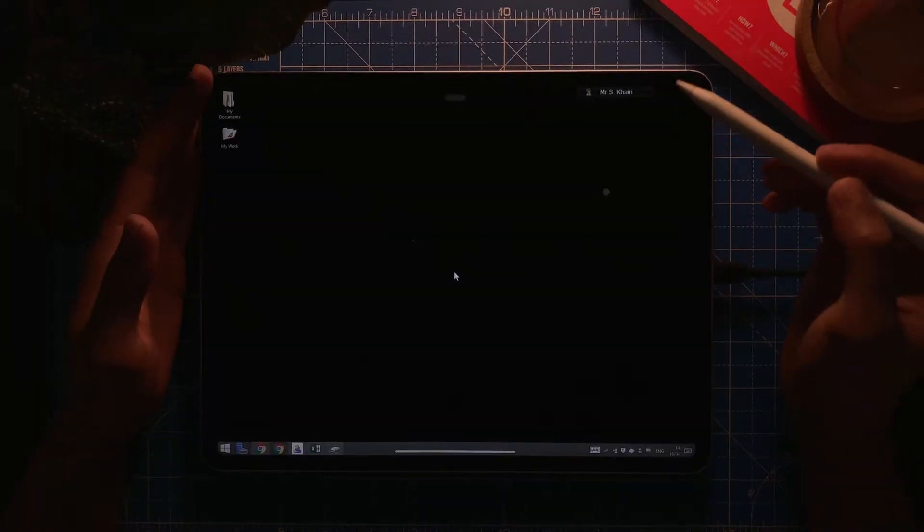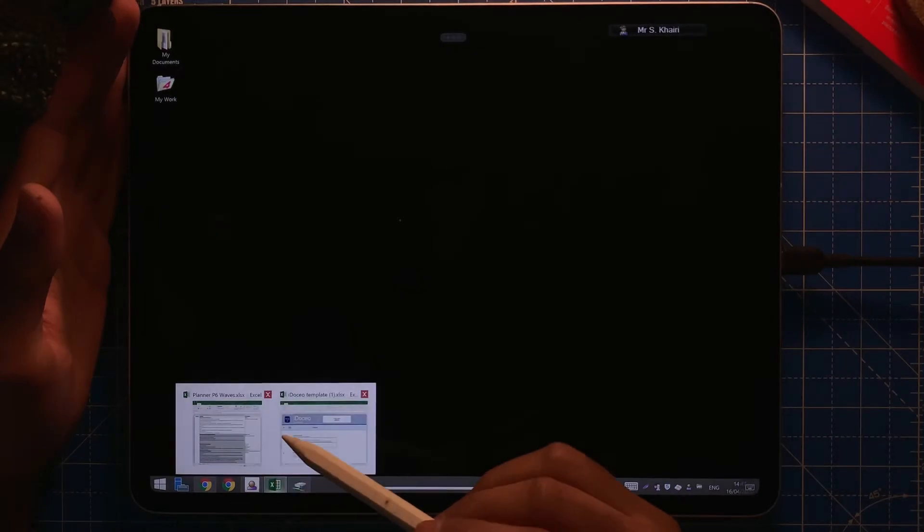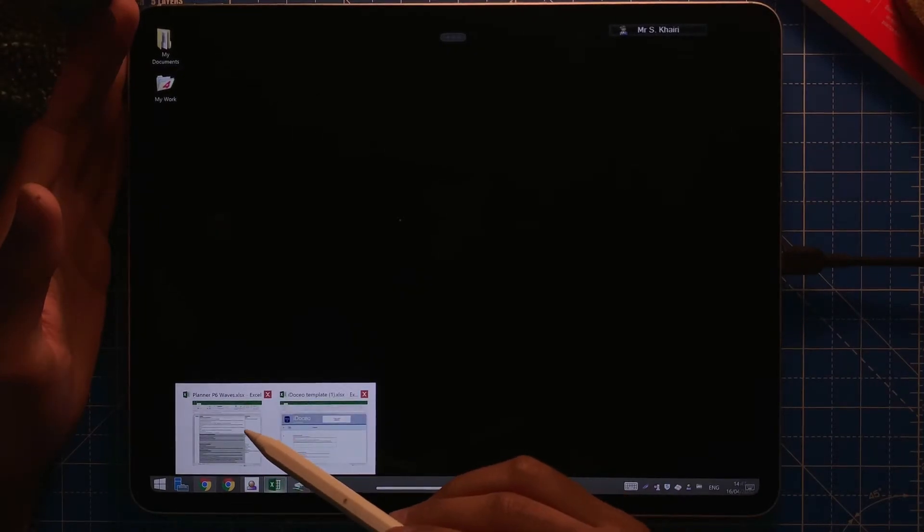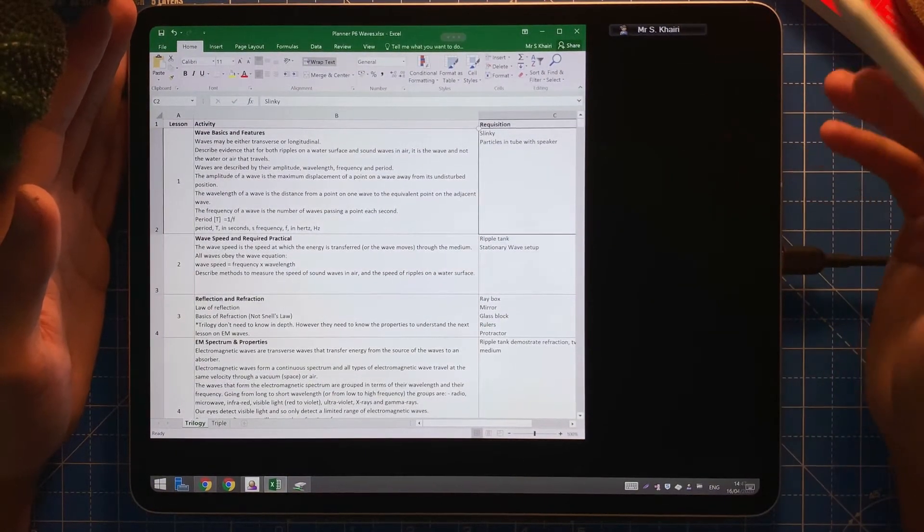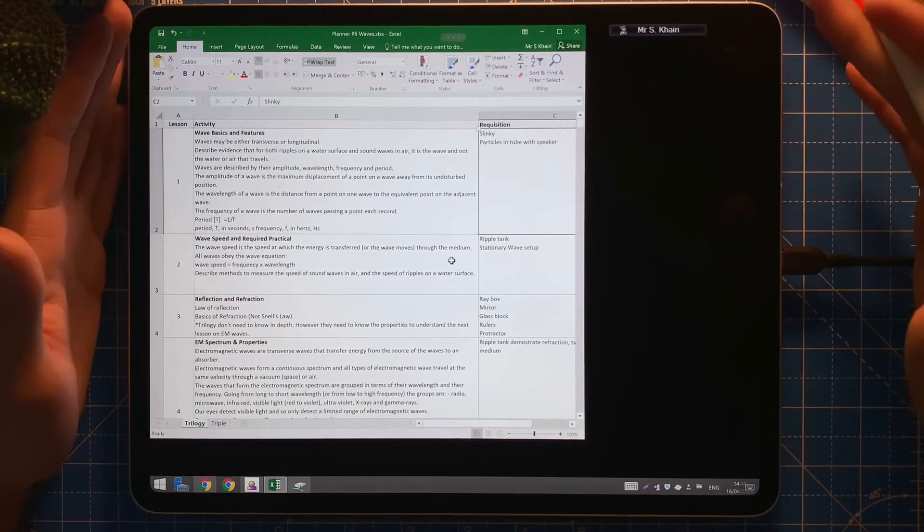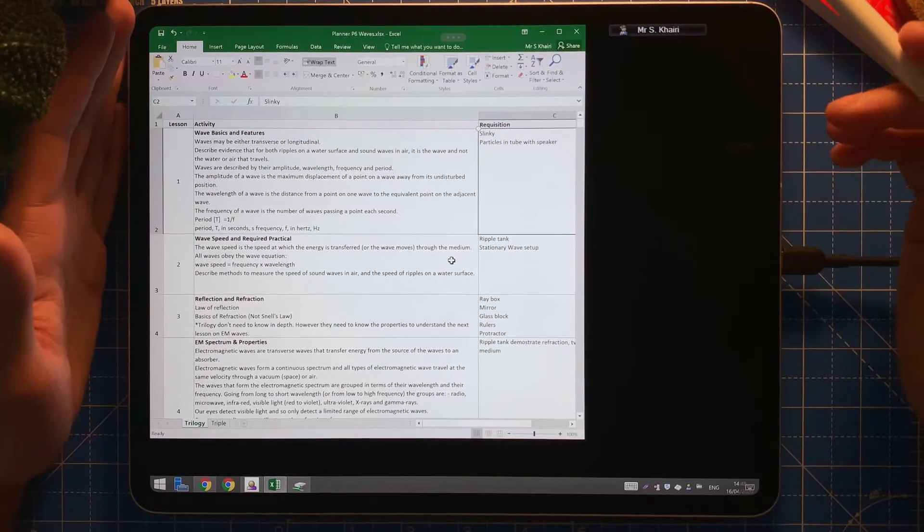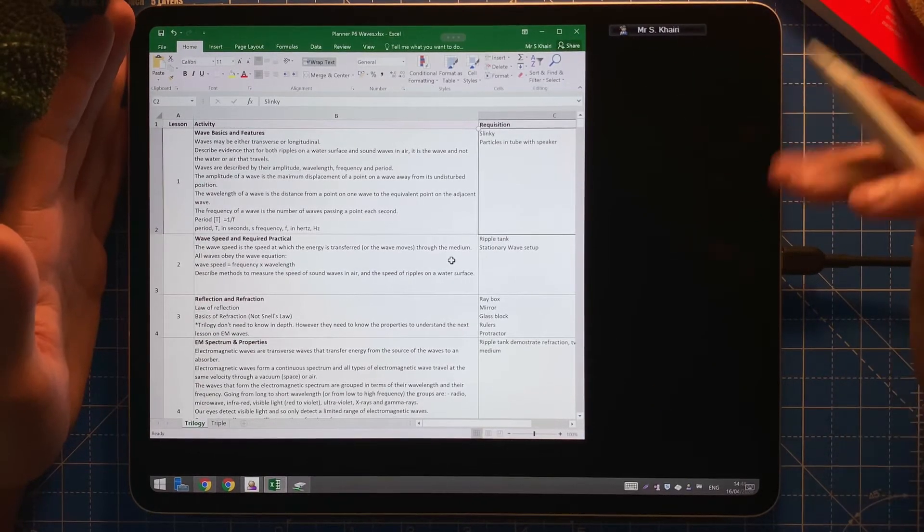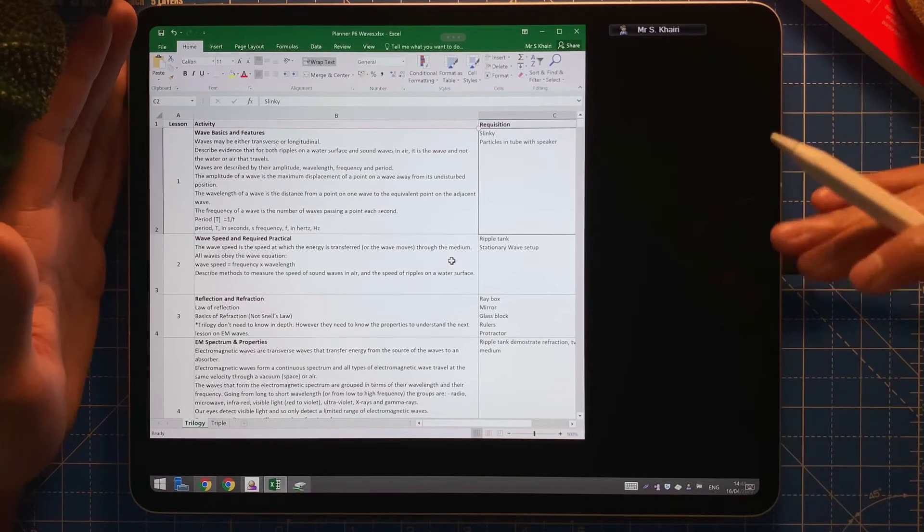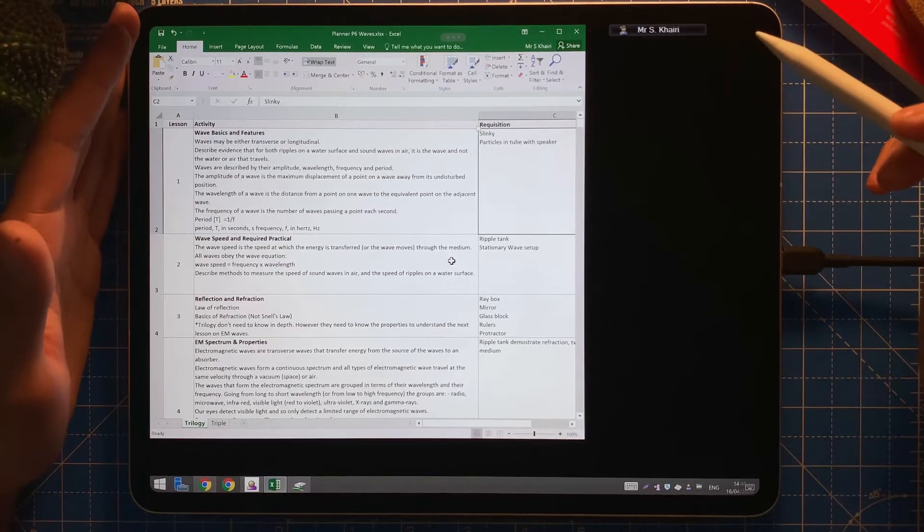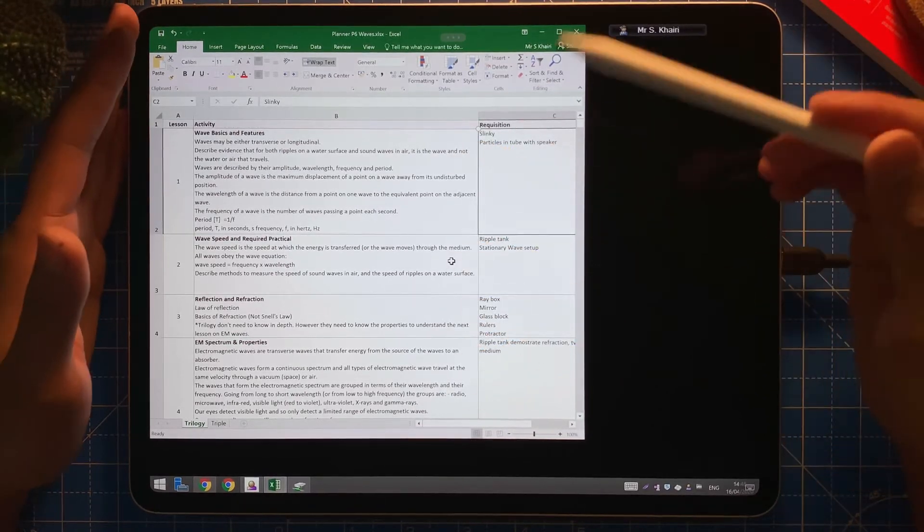For example, I'm going to show you first. Here I have a planner. In our department we have a shared drive and for each topic we already plan it for each lesson. It should look like this, which is the bare minimum.